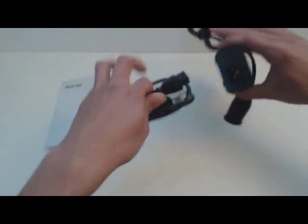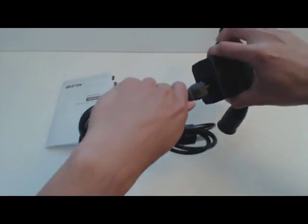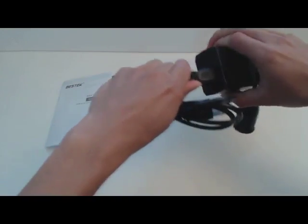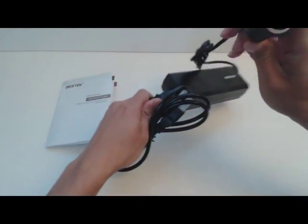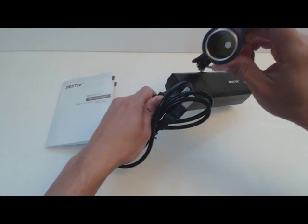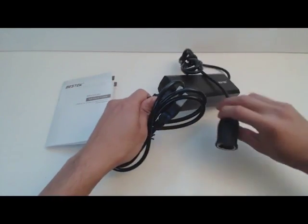The power cord is plugged in like so. And on the other end, you have a standard cigarette lighter port.